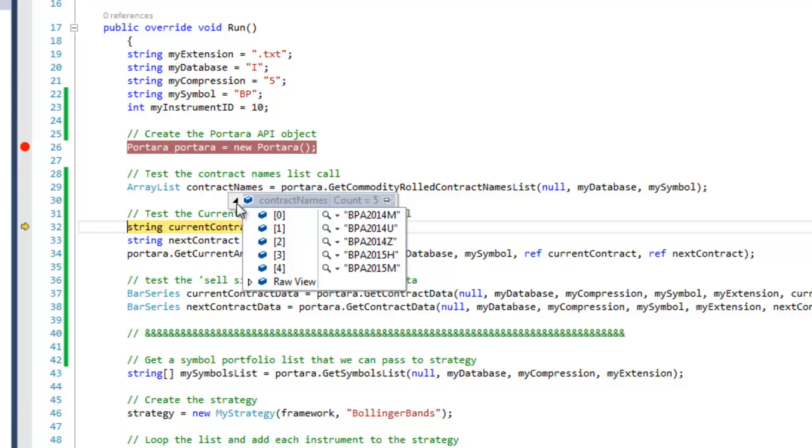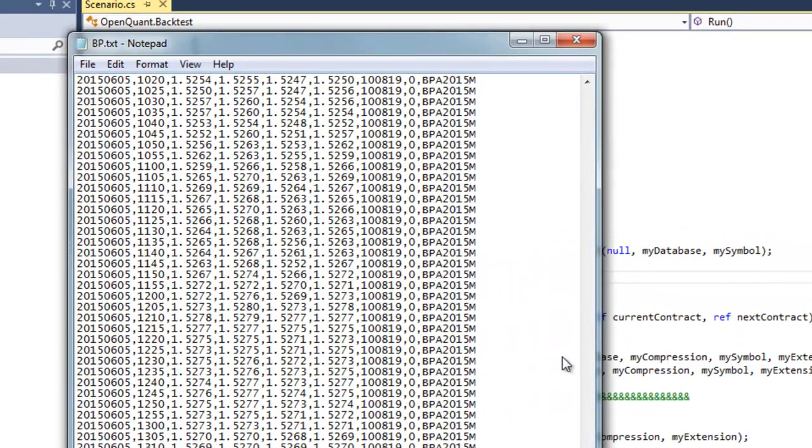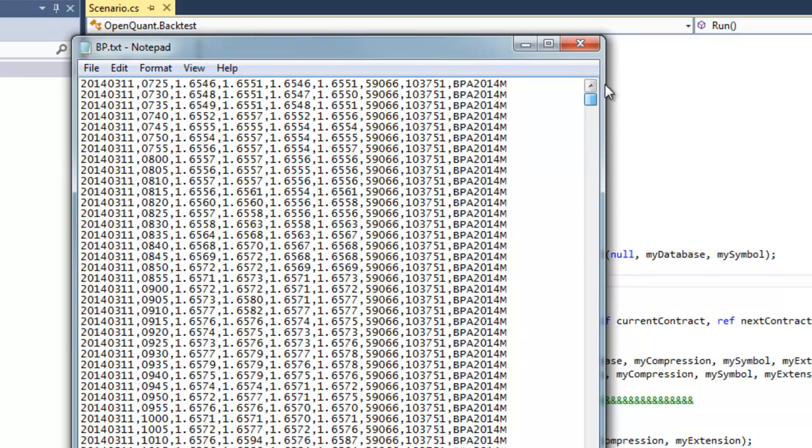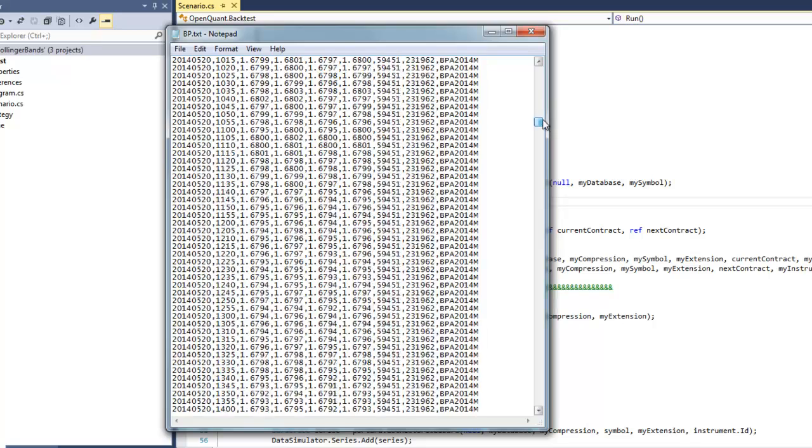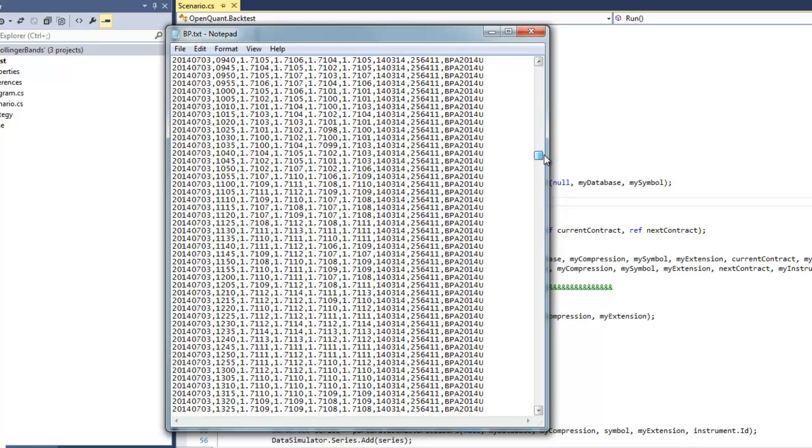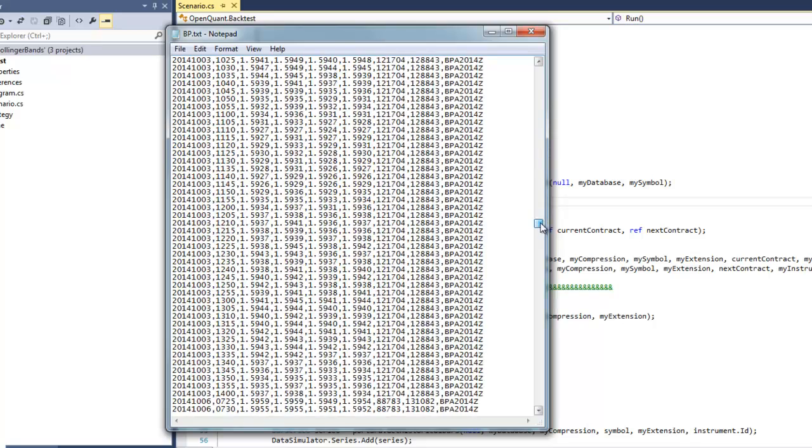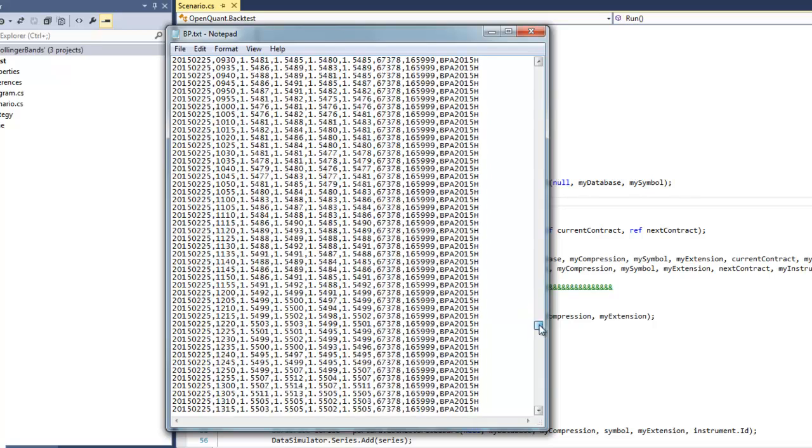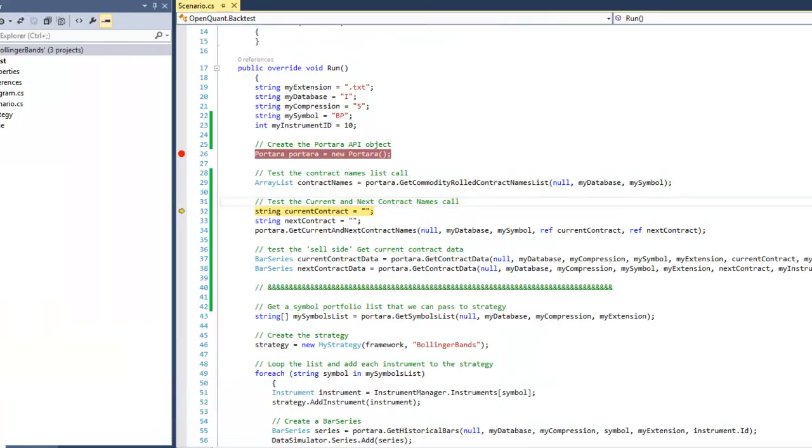Just to remind you, I'll pull in that data and we can see there that it goes from BPA 2014M through to the U contract and the Z and the H and it ends up at the M contract there. So that's the continuous data.